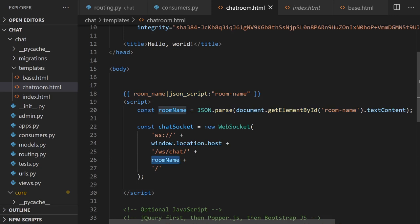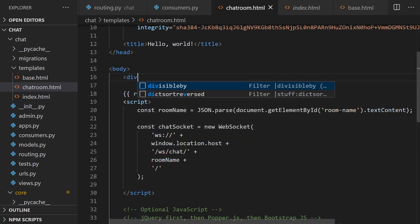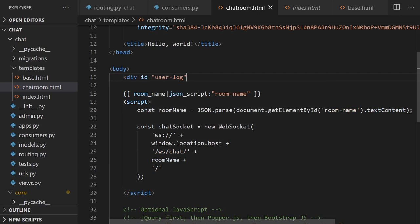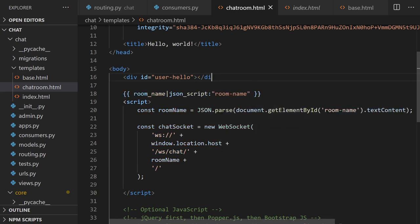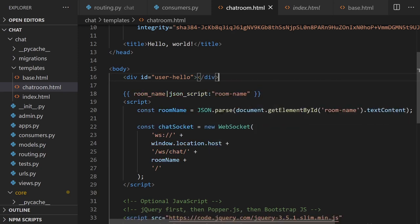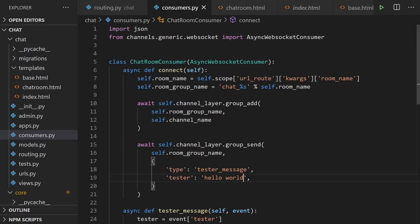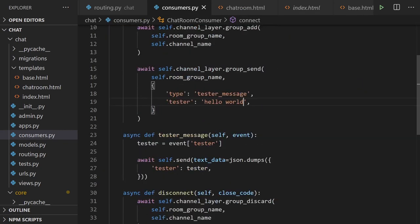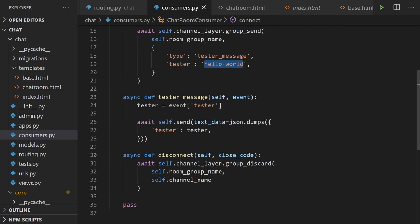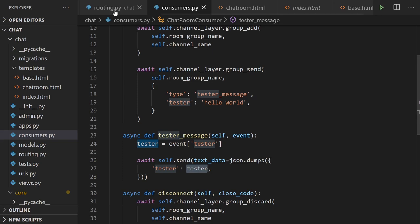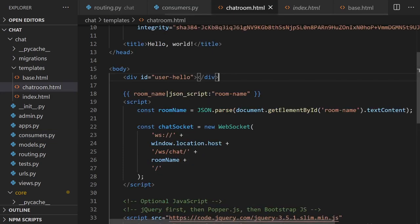Hopefully that makes sense of the workflow so far. In the body, let's create a new div with an ID to display data. We're going to pass over the data set up when we make a connection — it will say 'hello world'. It's stored in the 'tester' key, so let's go back into our chatroom template. We've created a placeholder div for the data.